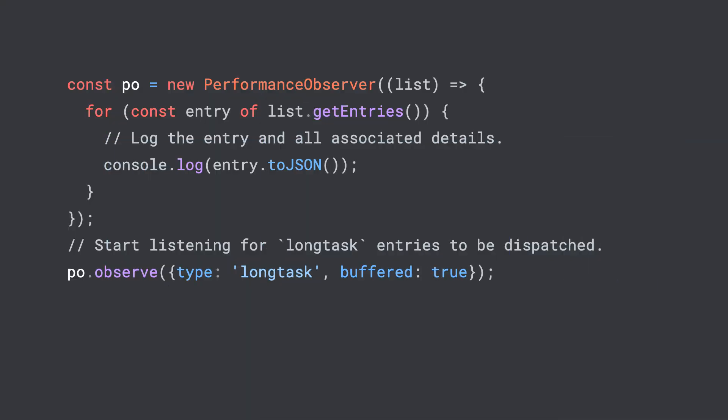If you want to start looking for these on your user devices to build up a correlation between page experience results and long tasks in the field, you can actually programmatically access them just like we looked at the first input event before. We create a performance observer, then observe the long task type.